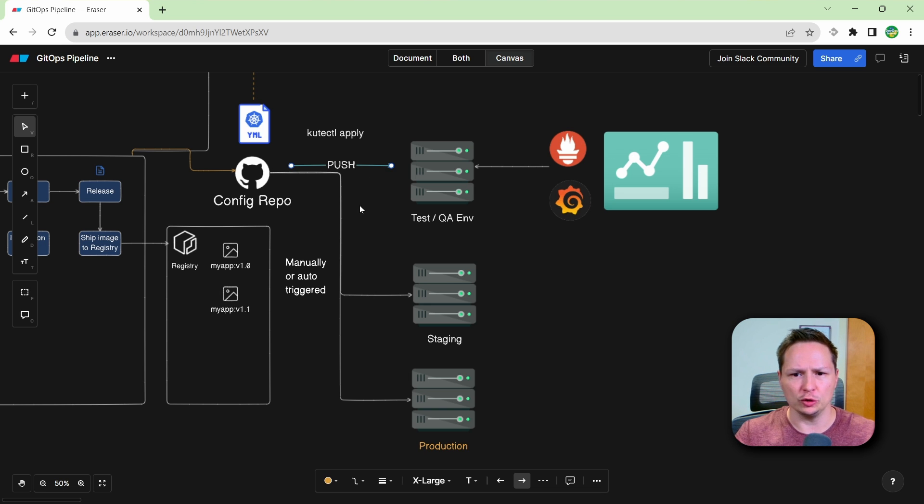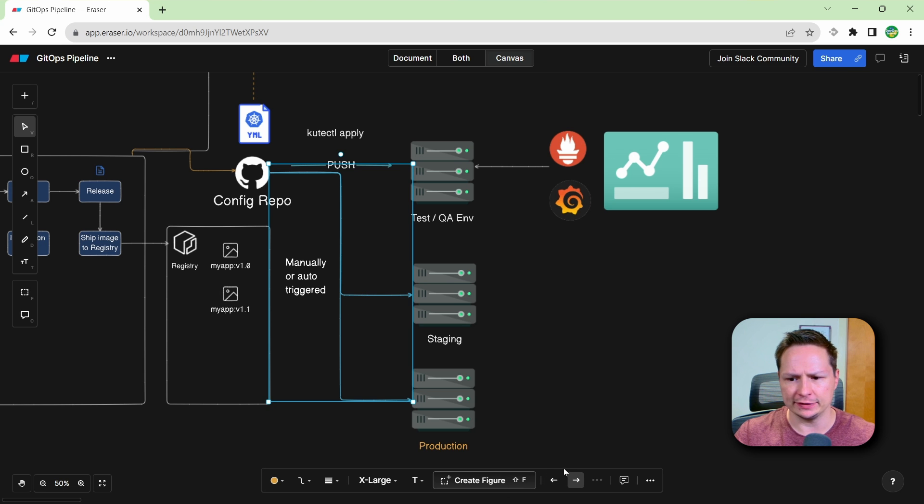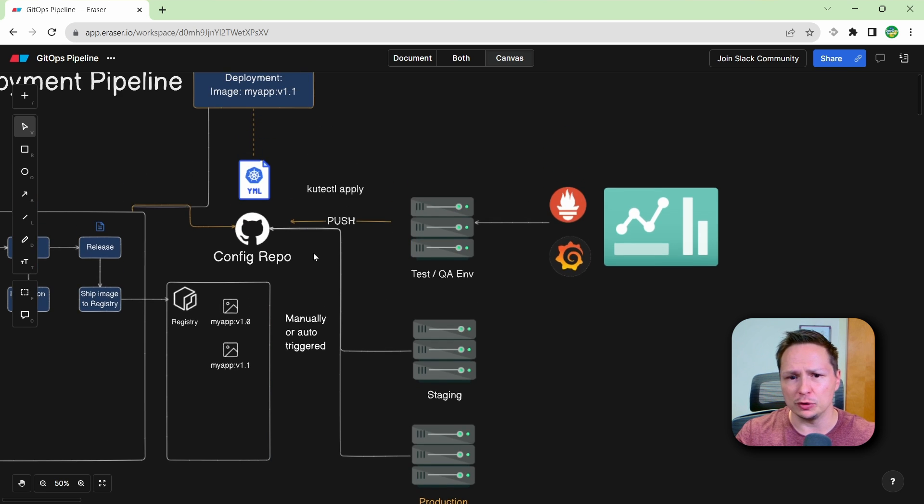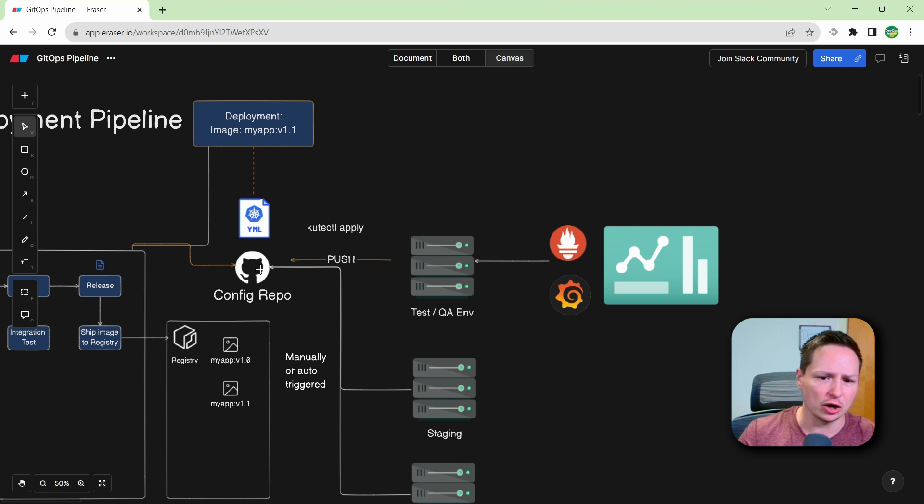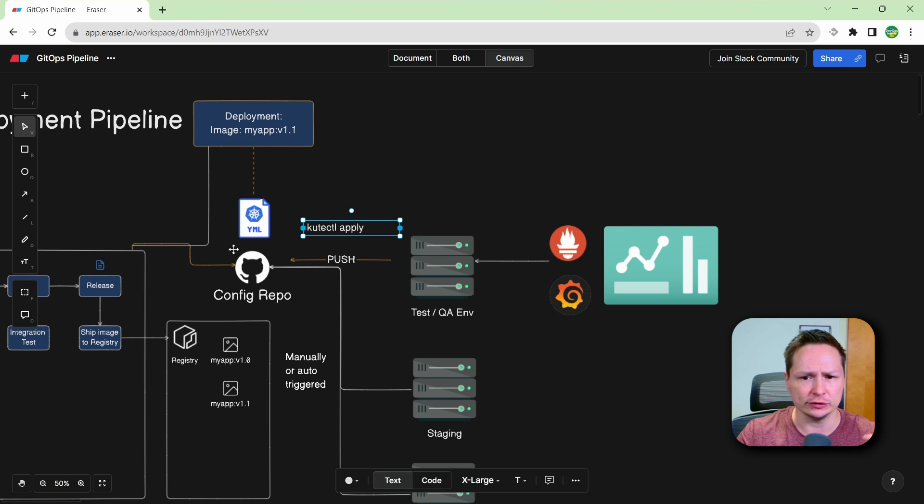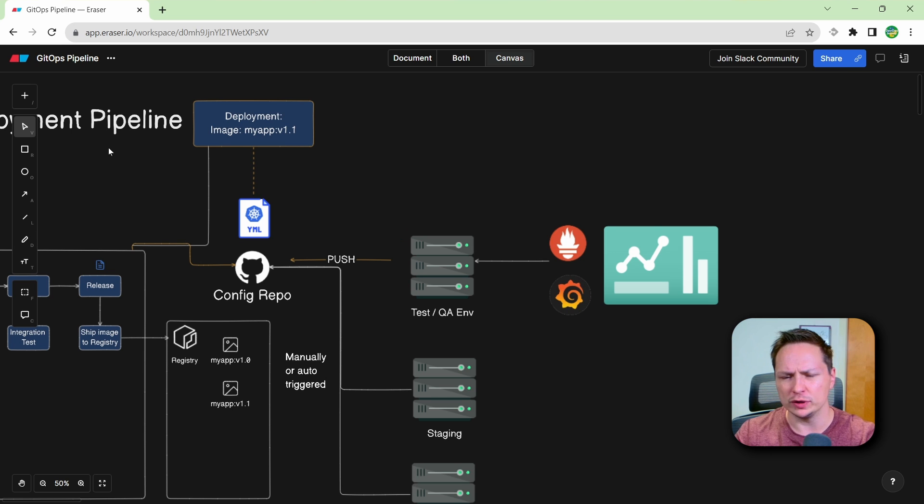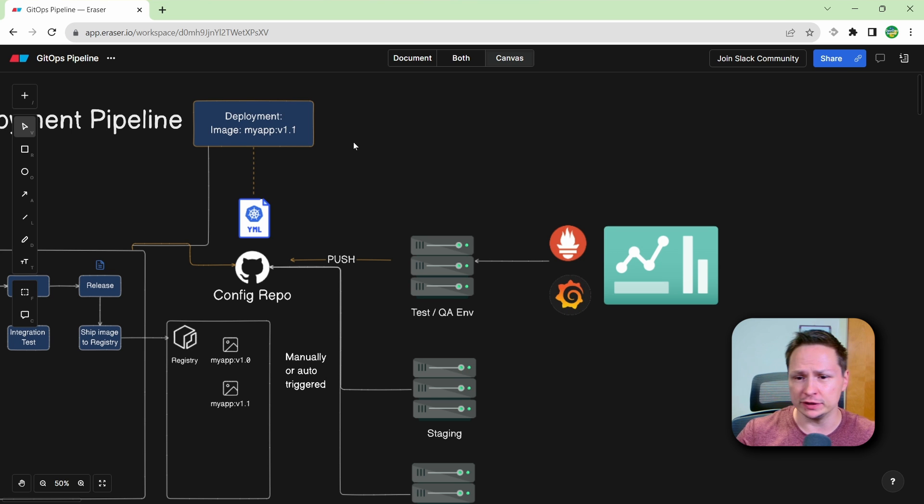So with the pull model, I'm just going to take these arrows, and I'm just going to change the direction, since they are pulling their configurations and deployments down from our configuration repo. So instead of CICD server doing a kubectl apply, they would have what's known as an operator installed in them. So if this is our Kubernetes cluster, then we would have something like Argo CD installed into each of our clusters.